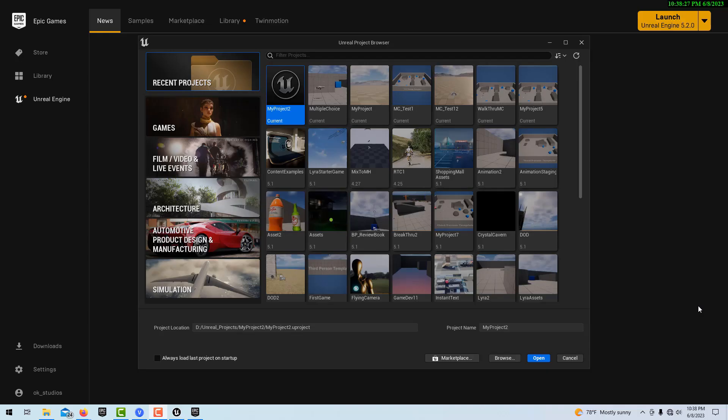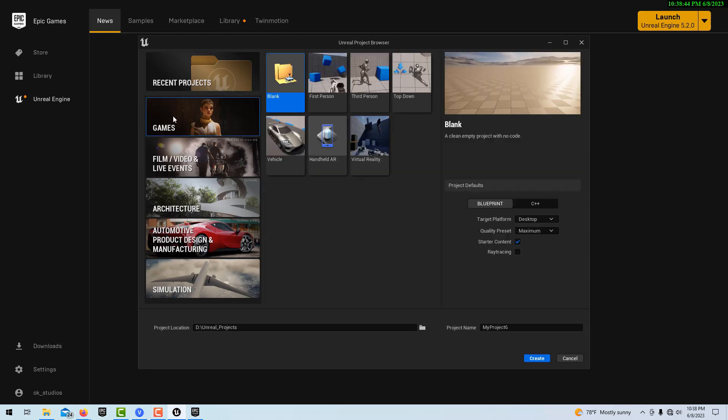Hey, how's it going? Today I'm going to show you how to create a title screen or splash screen — any kind of screen that you want for your game or whatever it is you're working on. This is something you can do very easily and it looks pretty professional.